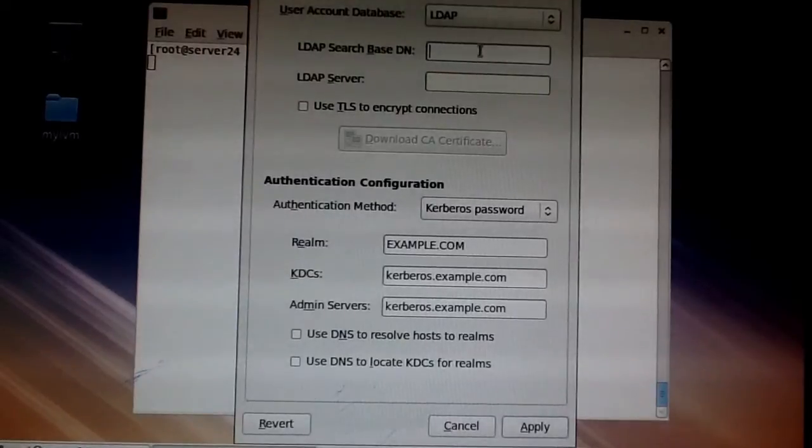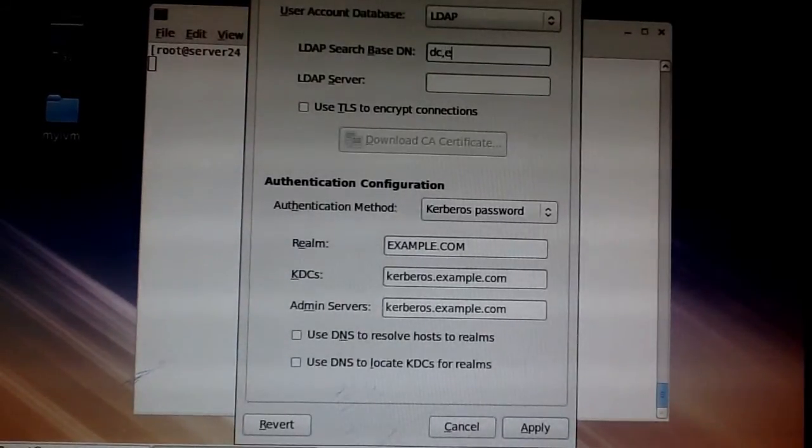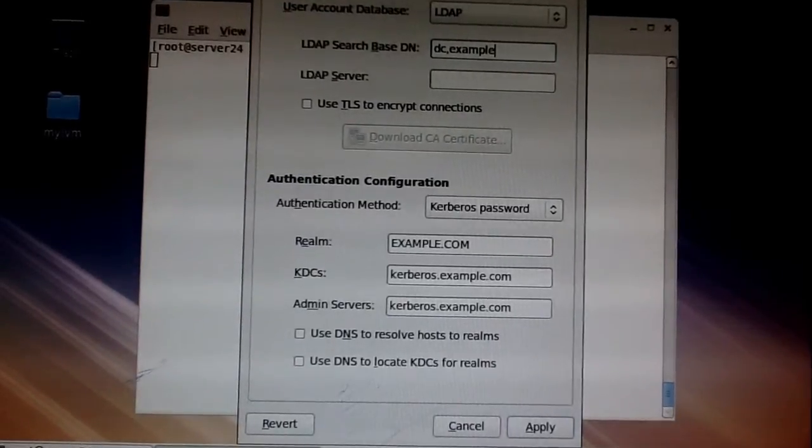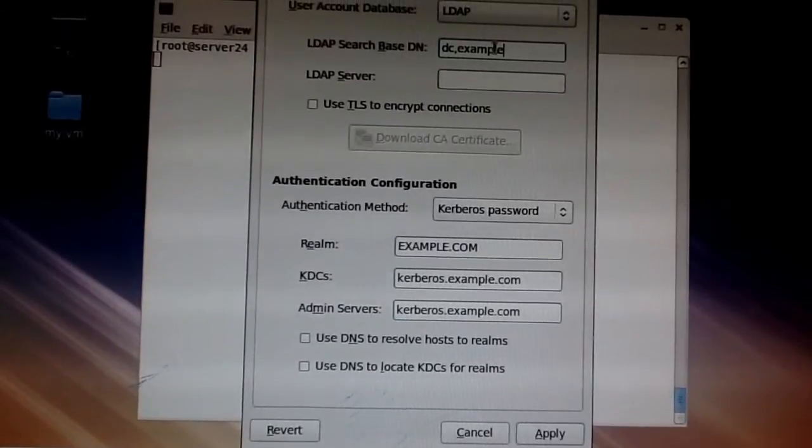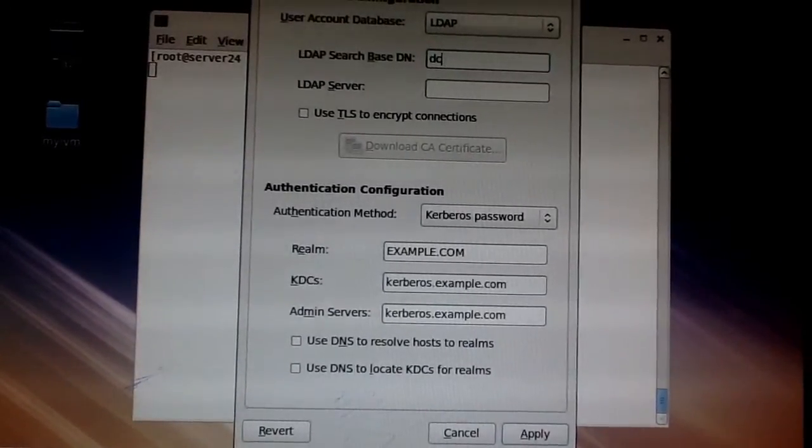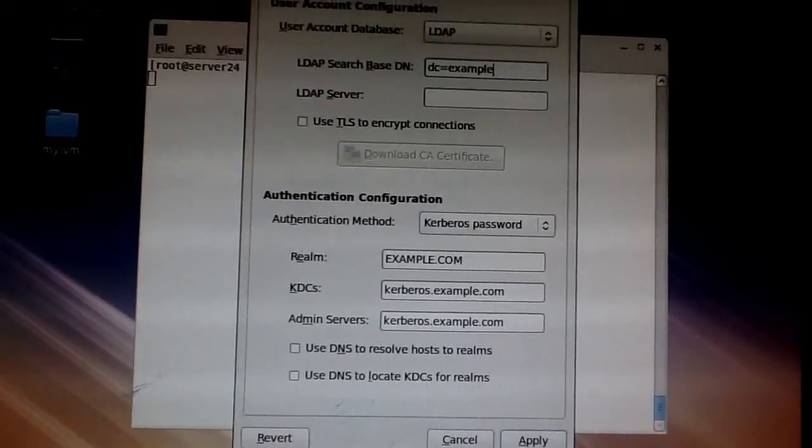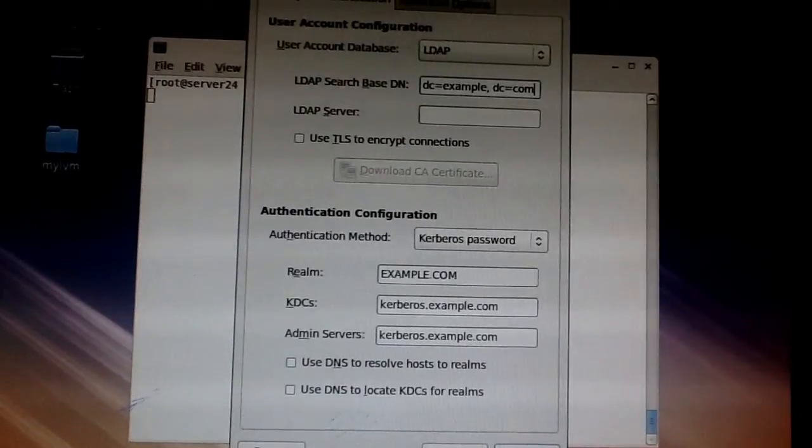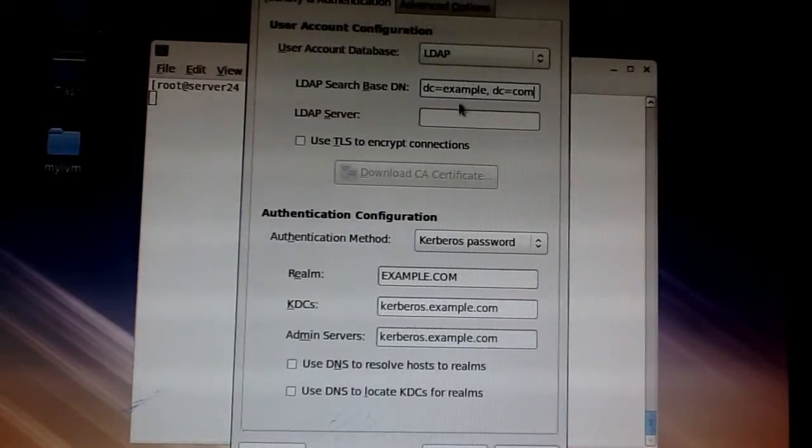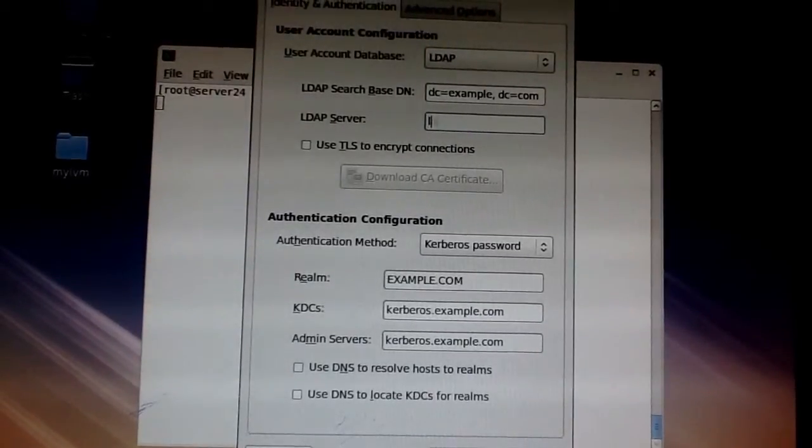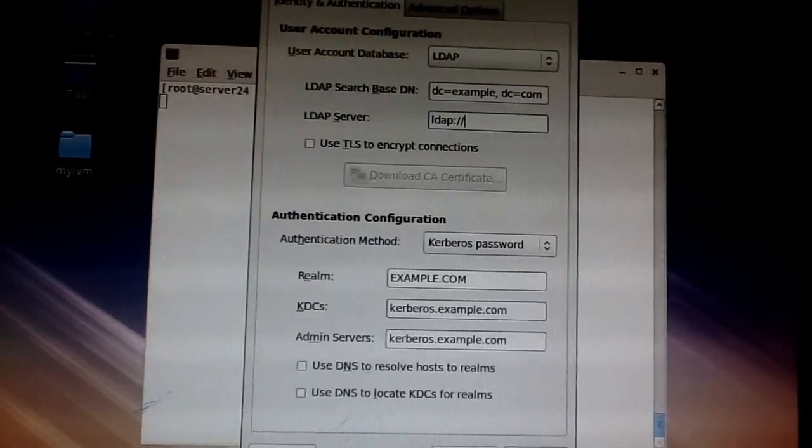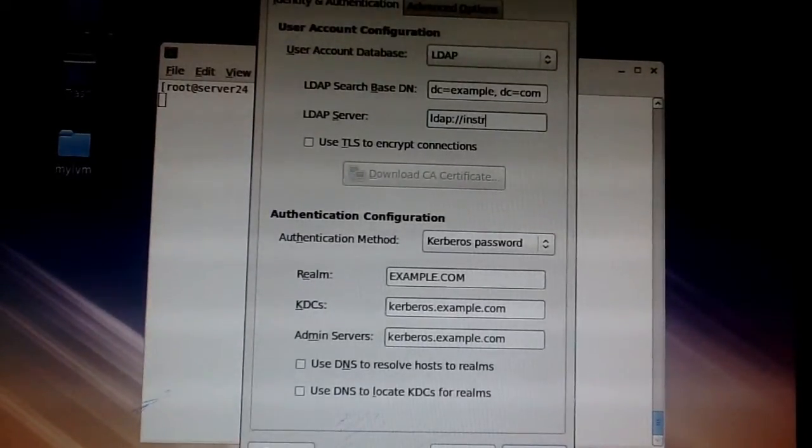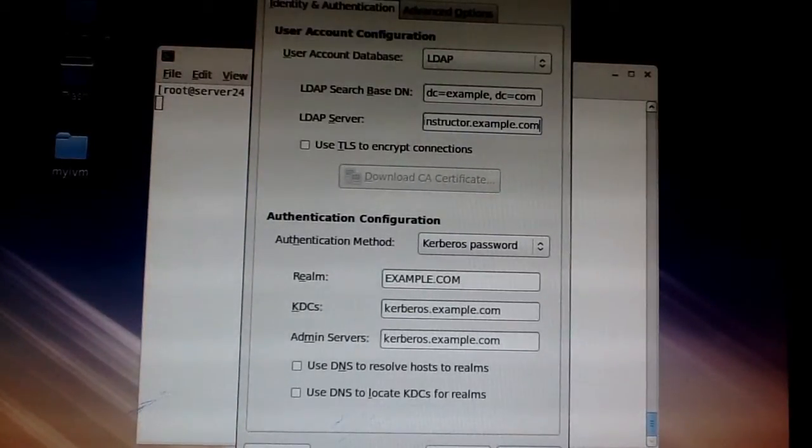So it's just going to be DC. You don't put example.com, you put DC equals example, DC equals com. That just means example.com. My LDAP server, you get the details from the administrator here. My LDAP server is instructor.example.com.